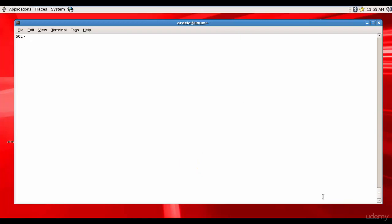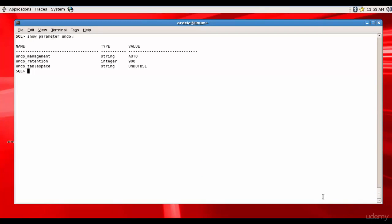We know how to check the undo retention value using the command show parameter undo. Right now it is set to 900 seconds. What if we want to change that to 1800 seconds, which is almost equal to 30 minutes?